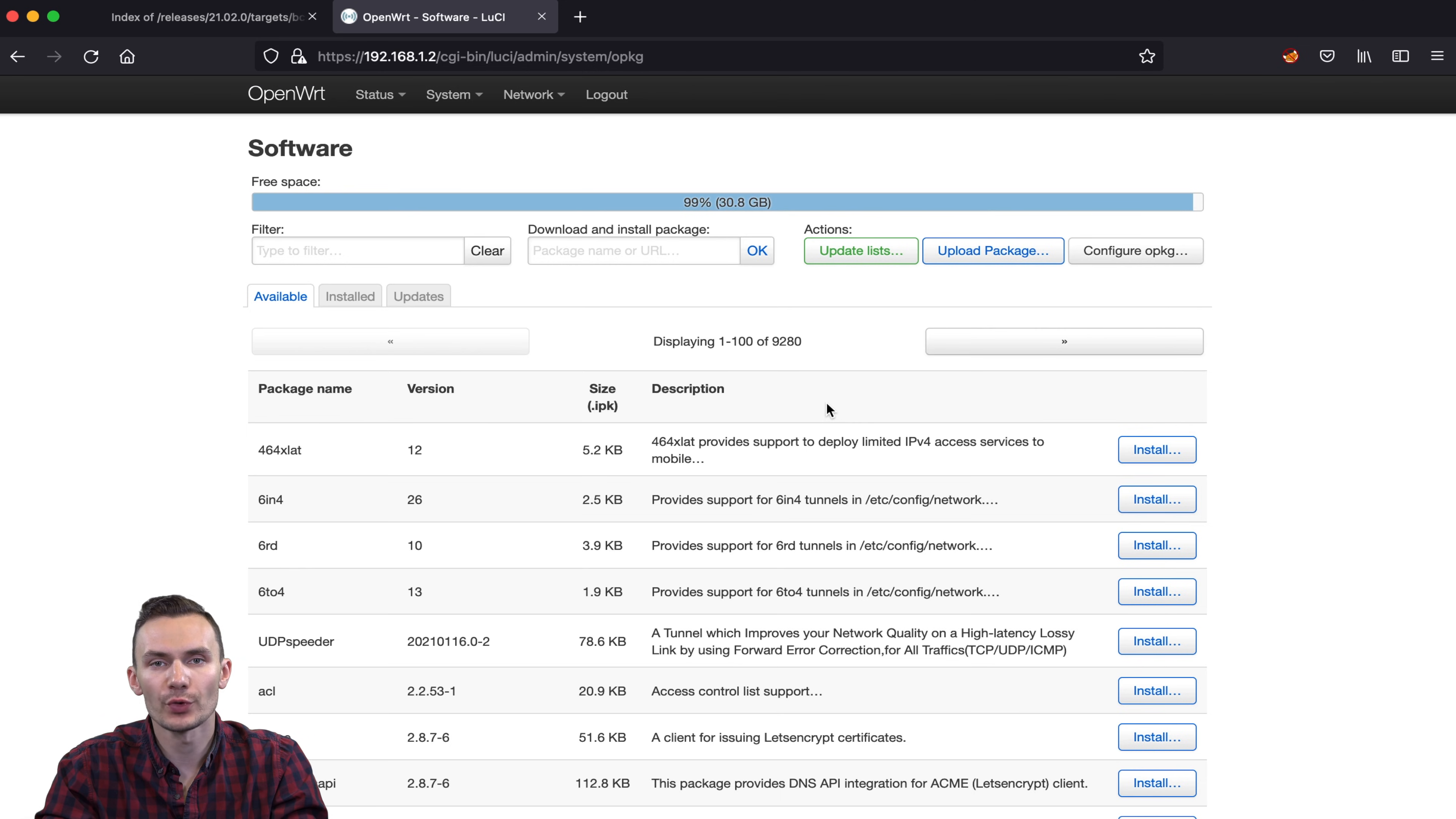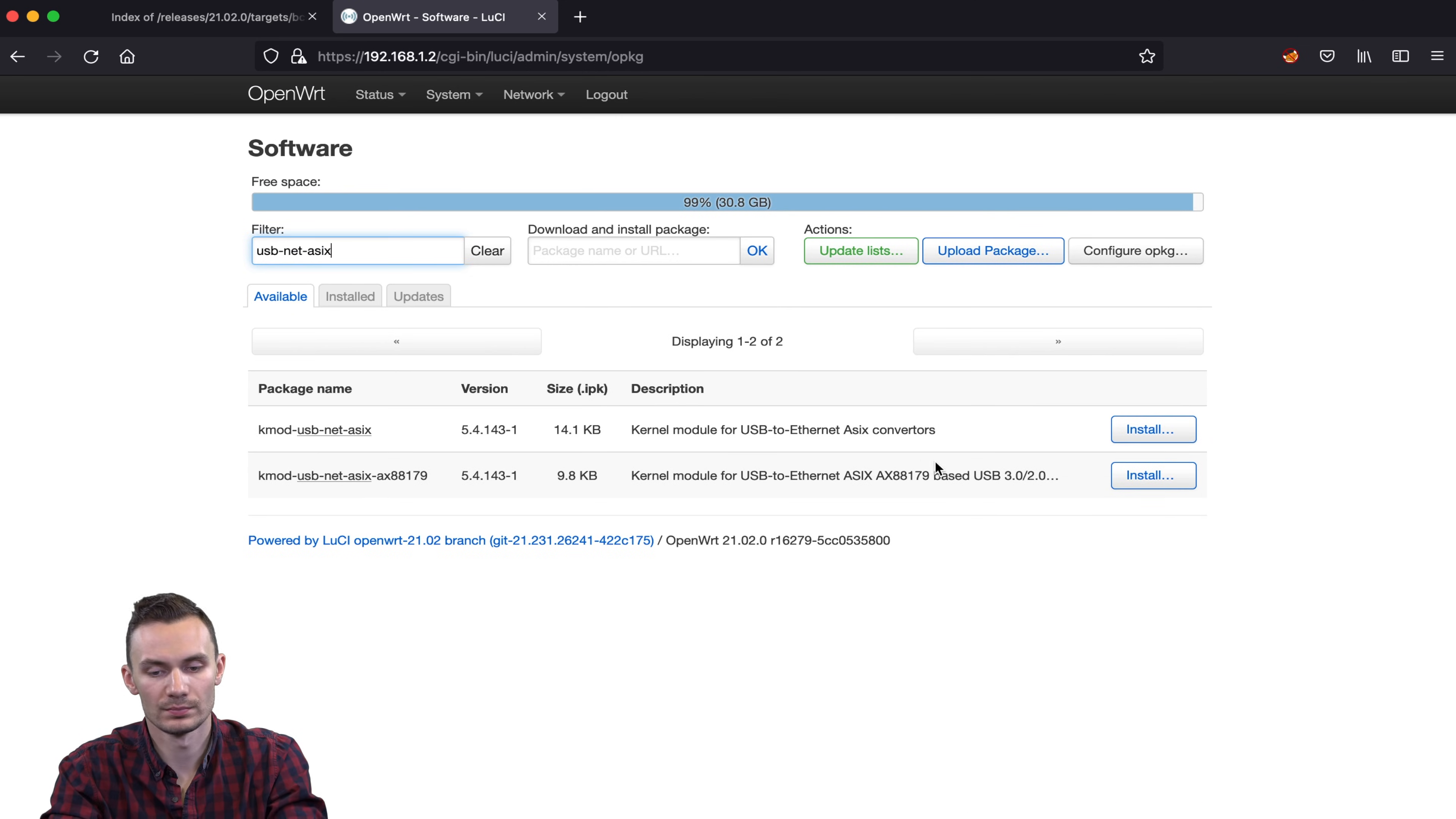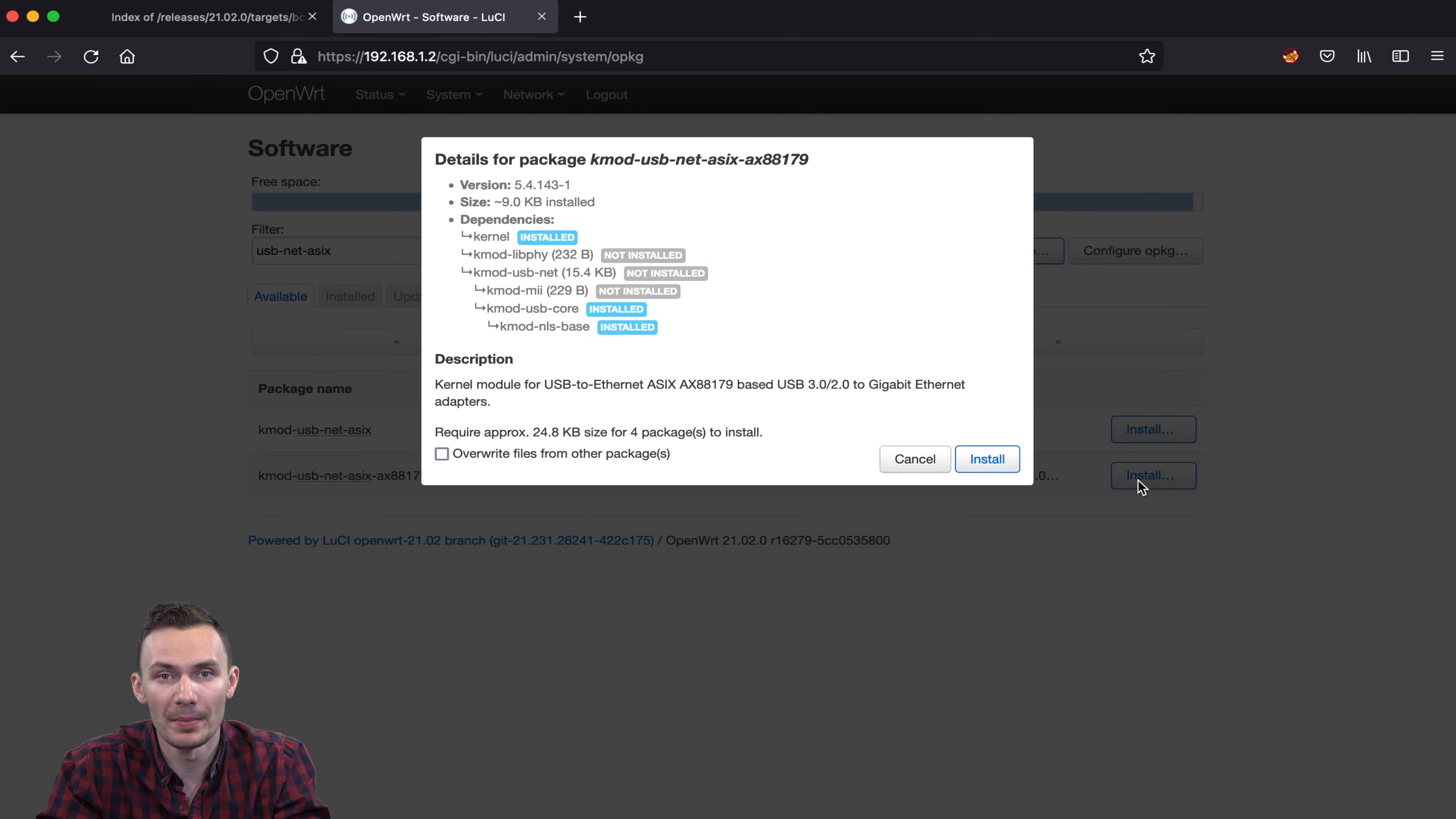After the update, we'll search for the package KMOD USBNET AX88179. This is the package that will enable our USB Ethernet adapter to work with OpenWRT. We click Install on the right and click Install again on the popup and wait for it to complete.